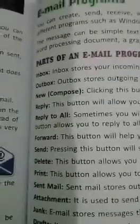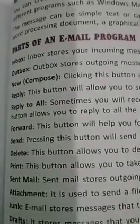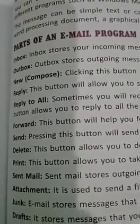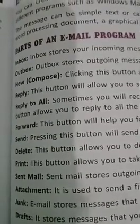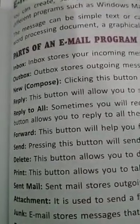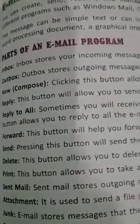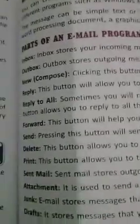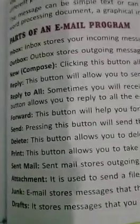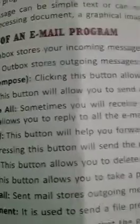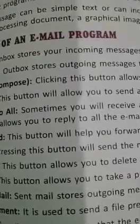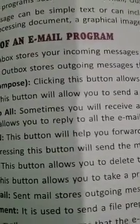Attachment means if we are adding a photo, picture, audio file, or document file. Junk means unnecessary mail. Draft refers to messages which we are typing and then leaving incomplete — those saved messages are called drafts.